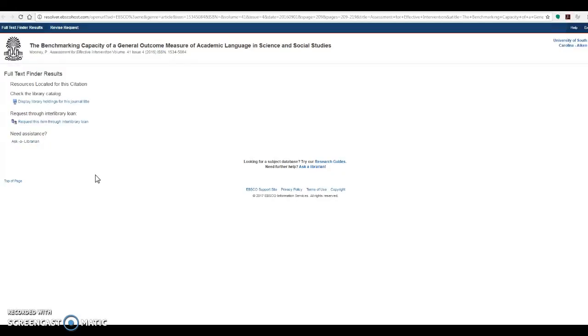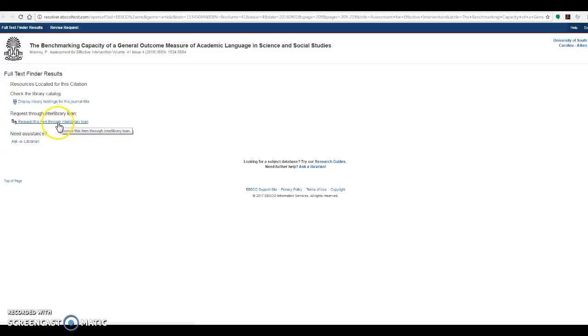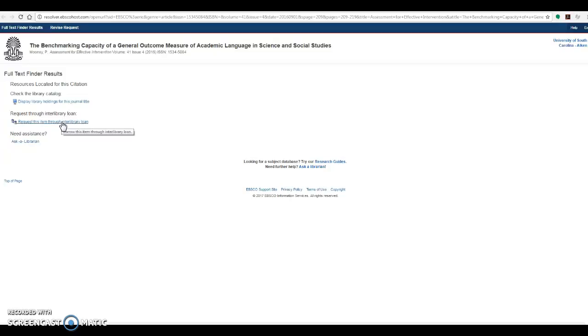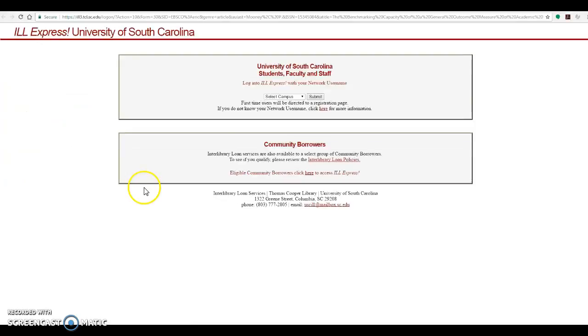However, our options are not over. If I still wanted to get a hold of this particular article, I could actually request the item through interlibrary loan, and by putting in an interlibrary loan request, we would be asking another library to send a copy to us on our behalf so that you could have it for your project. To use interlibrary loan, you'll simply want to click the link, select your campus,